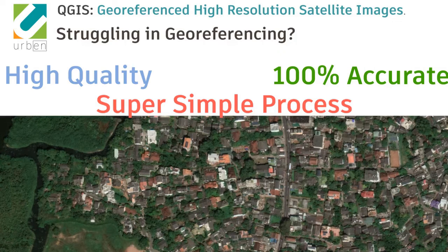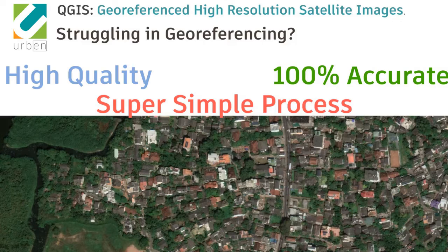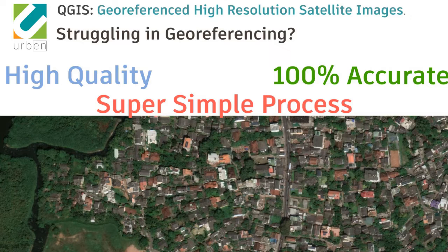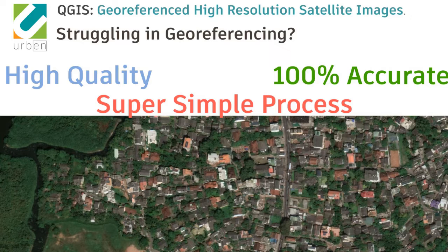Hi! Have you tried to georeference a Google Satellite image? If you find your work was time-consuming and not accurate enough, this is the tutorial you are looking for.